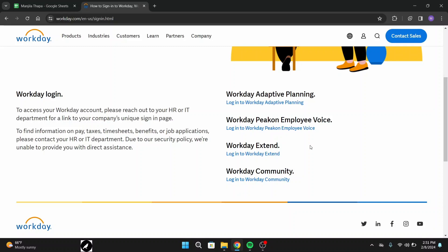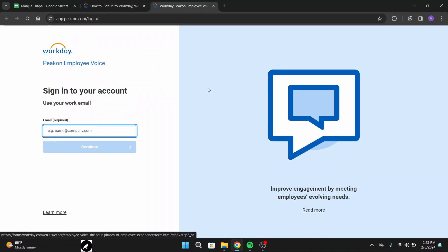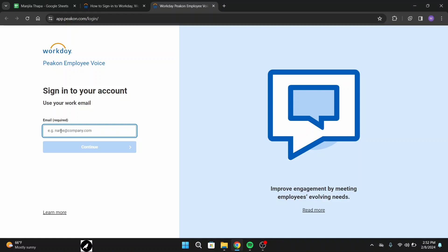Here I will go with Workday Peakon Employee Voice. Then on the next page you will get to the sign-in portal. First of all, enter your email that you have access to or that is linked to your account.